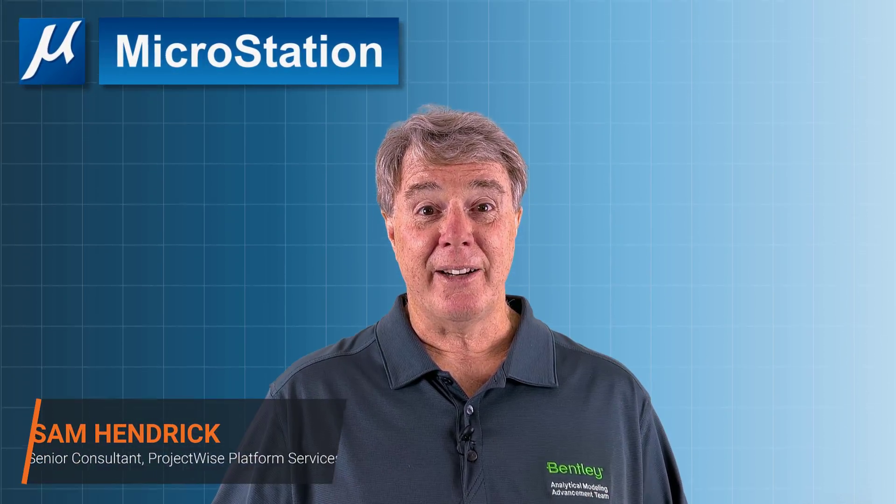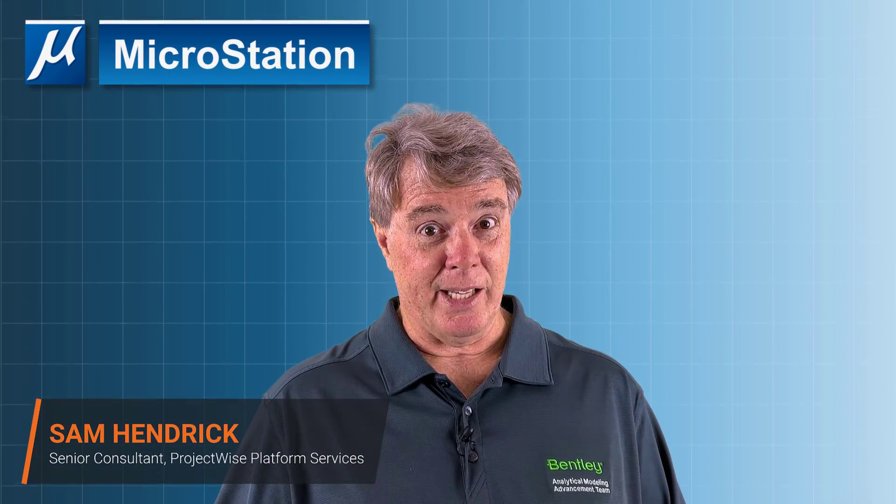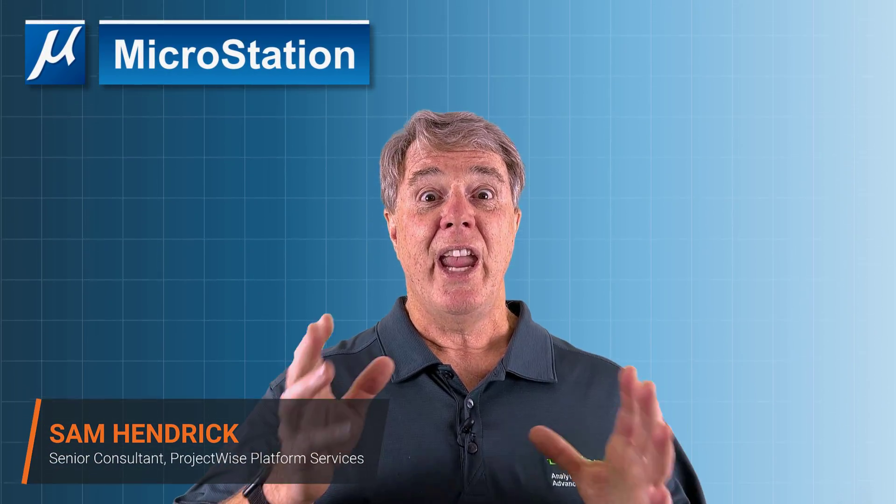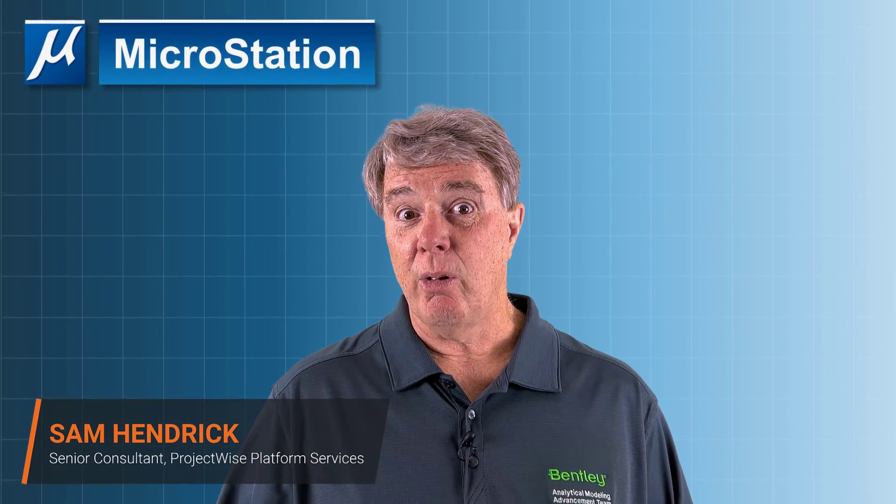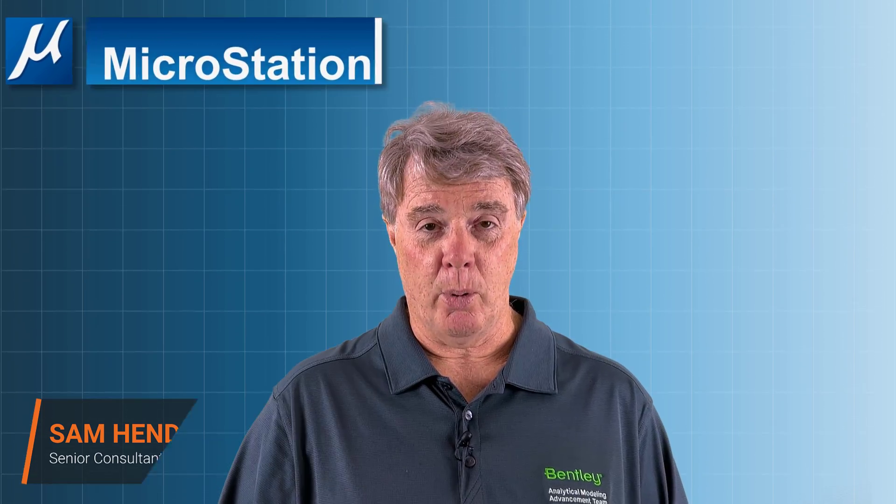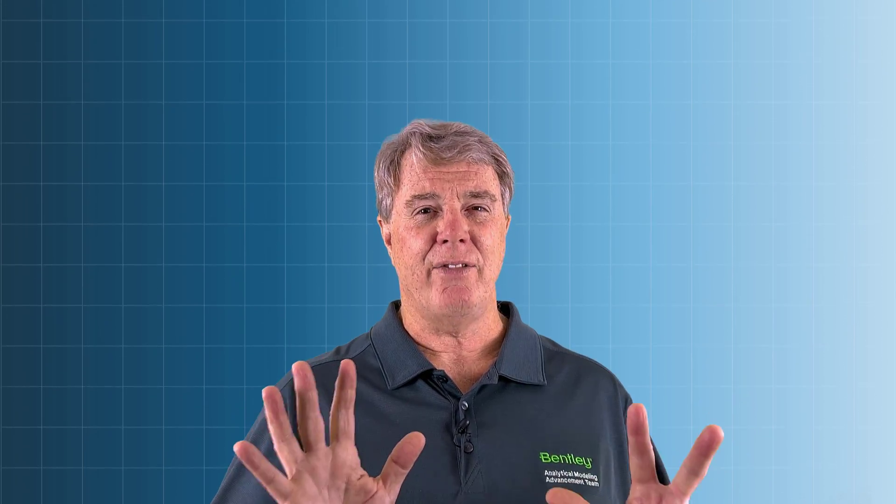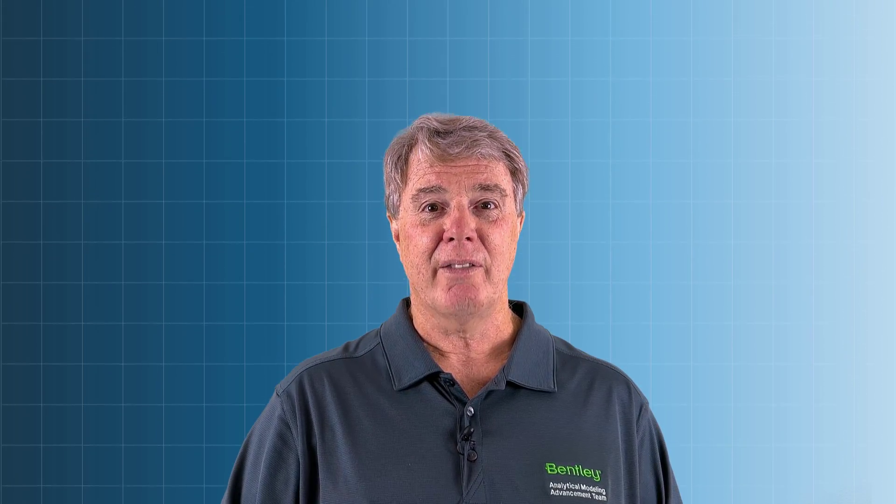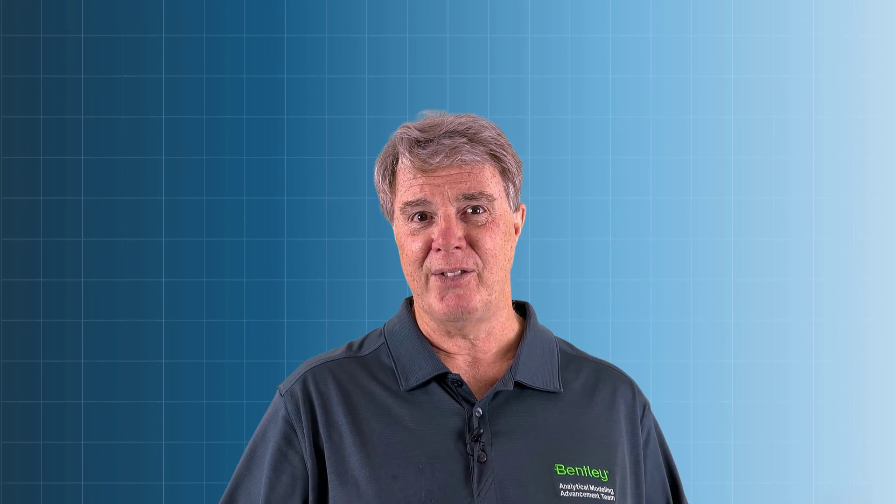Sam Hendrick here, Bentley Systems, in our final video in the Import Points VBA series. This is the eighth video in the series. This is a personal favorite of mine. In this one, what we're going to do is place cells, but the cell that we place will be determined by a value in one of the columns from the CSV file.